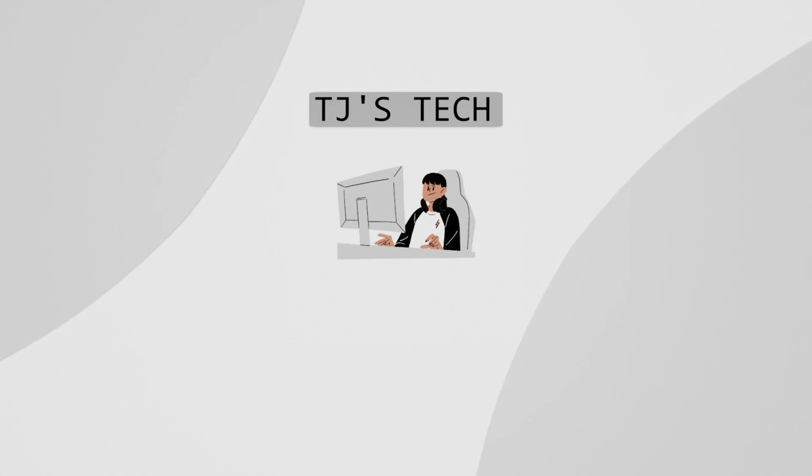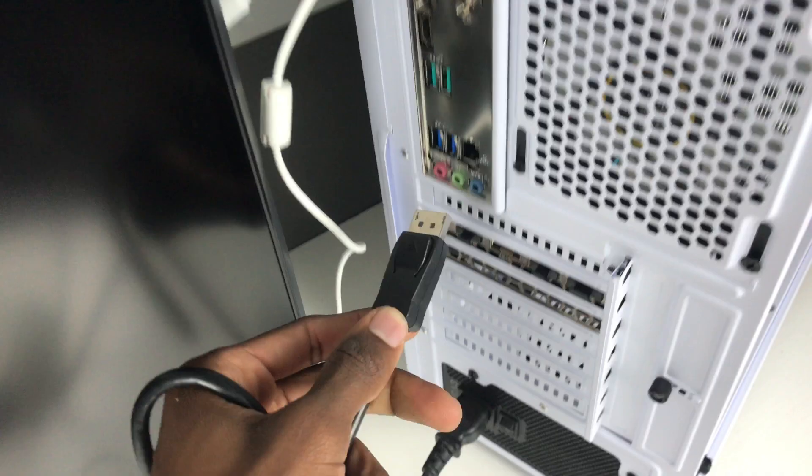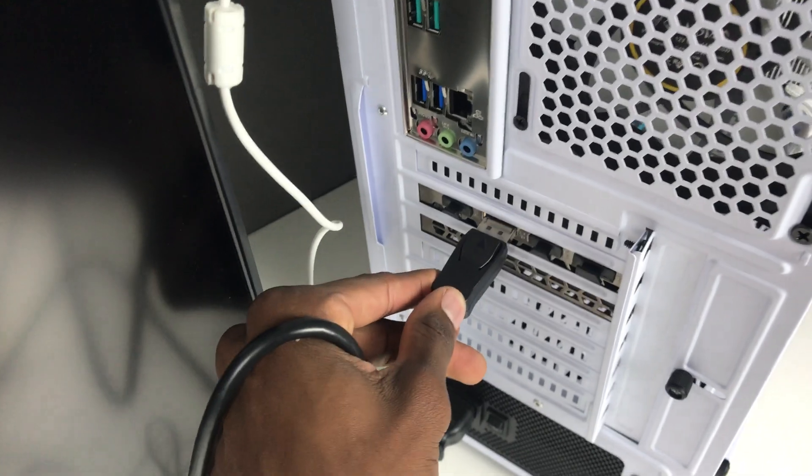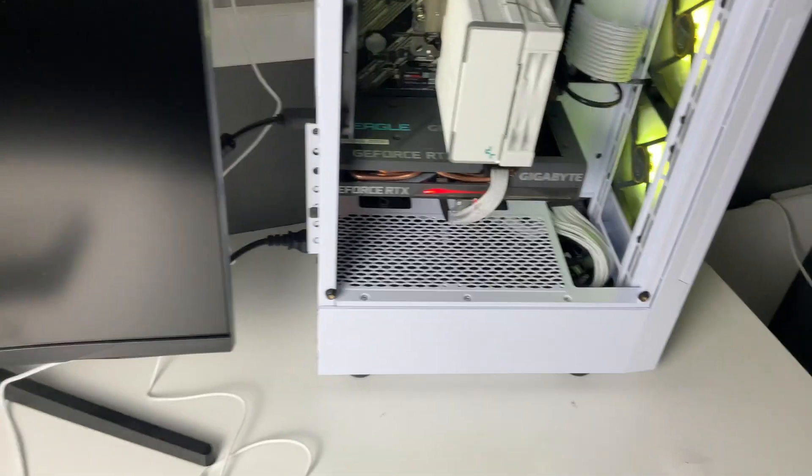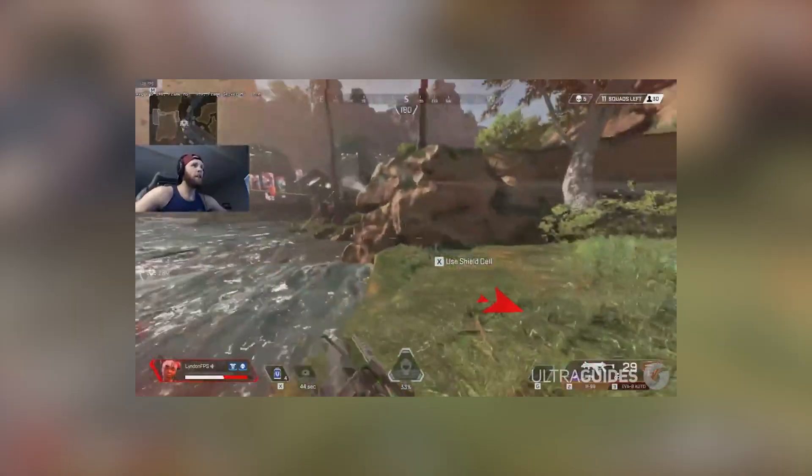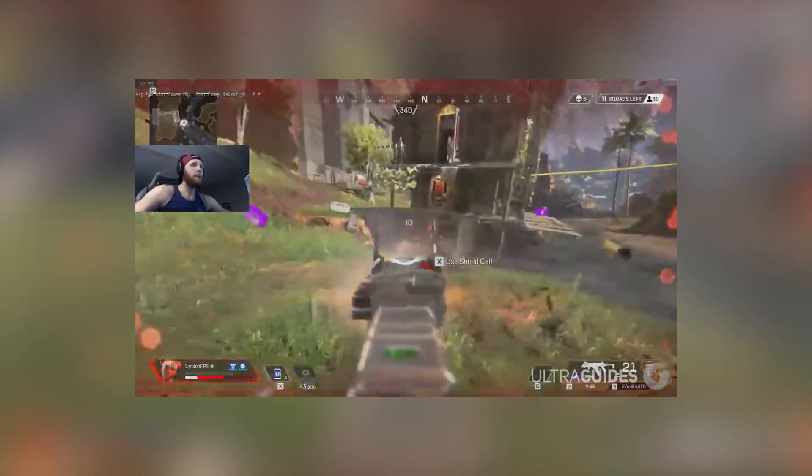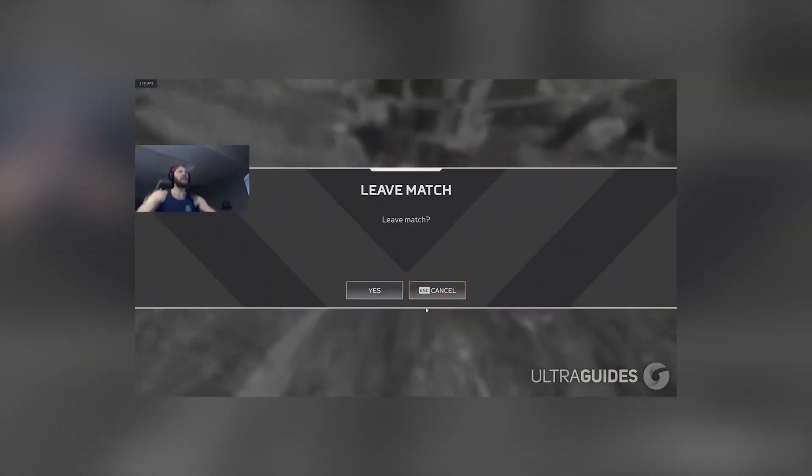Hey guys, welcome back to another video on TJ's Tech. So you just built your fresh new PC and you're ready to start gaming. So what do you do? Install Windows, then download Apex and start playing? No. You need to do a couple things before you can enjoy your new machine.